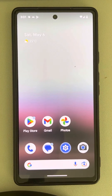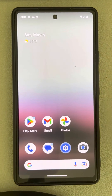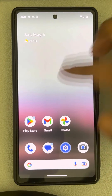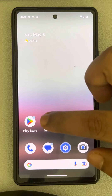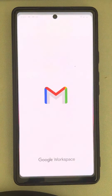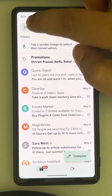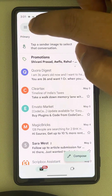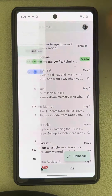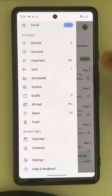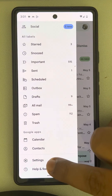Hi guys, if Gmail app notifications are not showing for new emails, here is the fix. The first tip is to go to Settings, tap on the three horizontal lines, scroll down and find Settings, and tap on it.